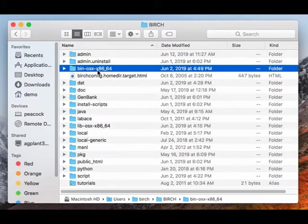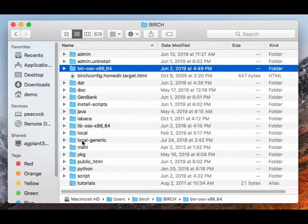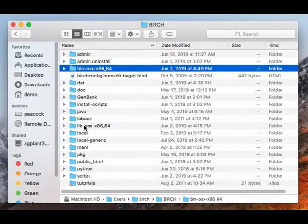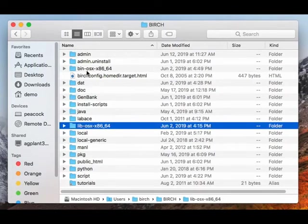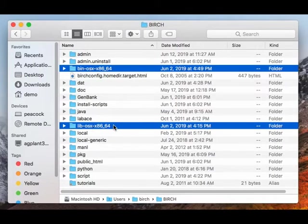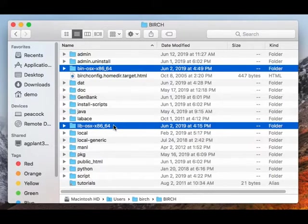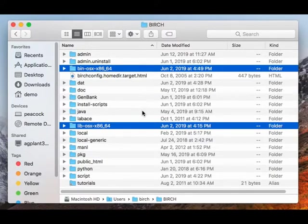There are two exceptions. One is the bin directory for each platform. The installer will download the bin directory for Mac, which has the actual executable programs. And also the lib directory, which will have libraries needed to run some of the programs. Those two directories are downloaded separately. Everything else is downloaded in the framework.